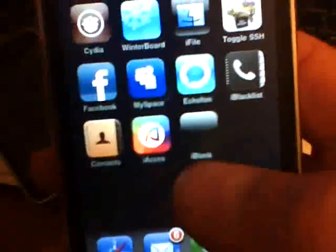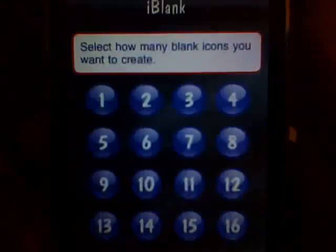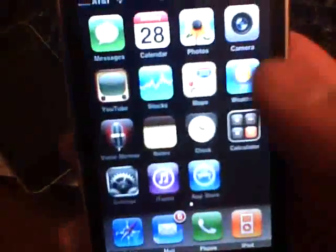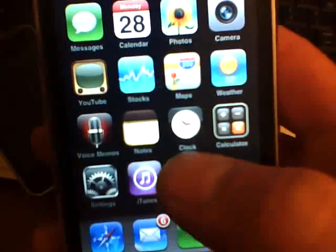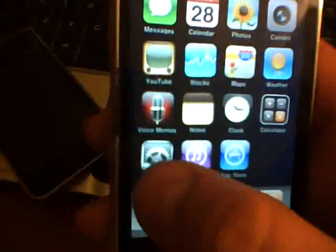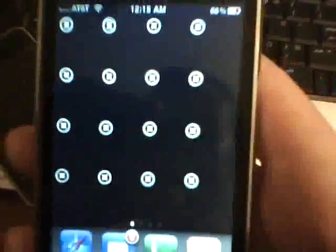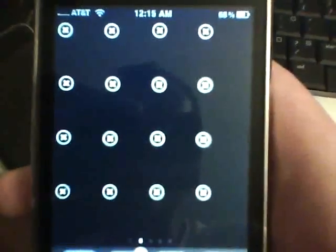I'll show you what that is here. Once you've installed iBlink, you'll get this right here. Click on that, and what I want you to do once you've installed this from Cydia is make 16 blank icons. Now that you've done that, if you go to the first page, I want you to put all 16 blank icons on the first page, as you see right here.